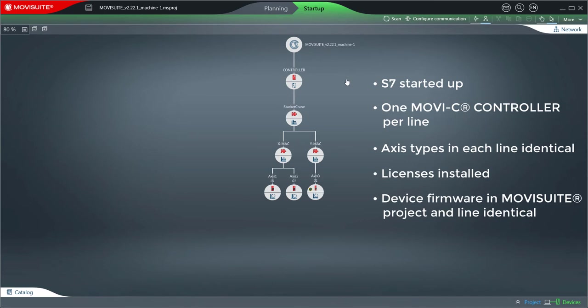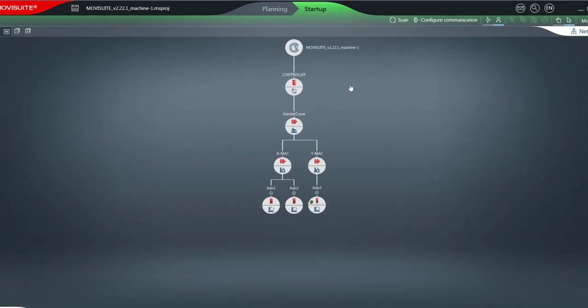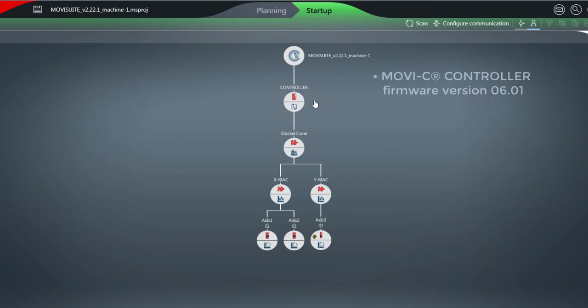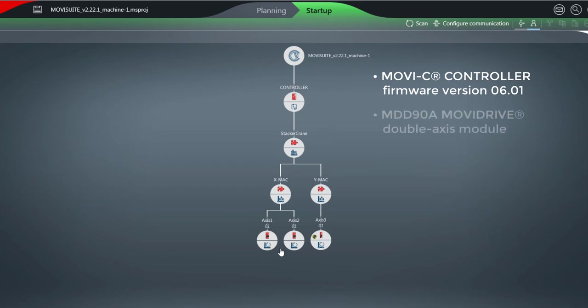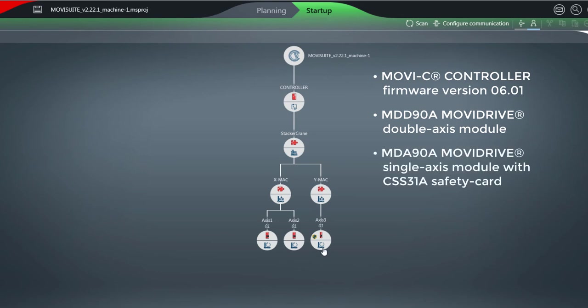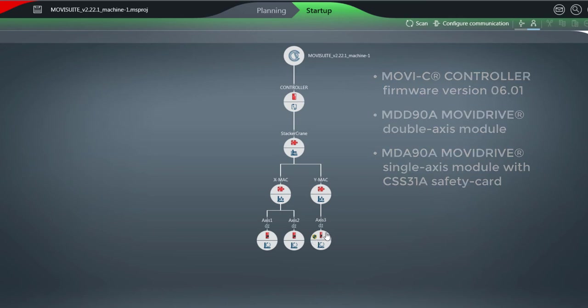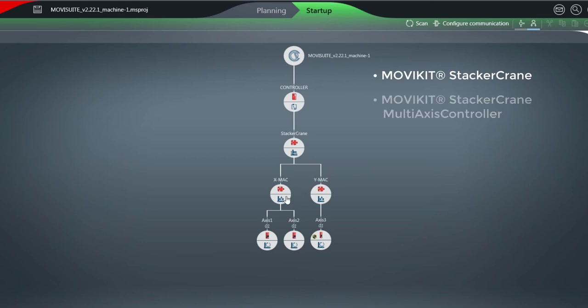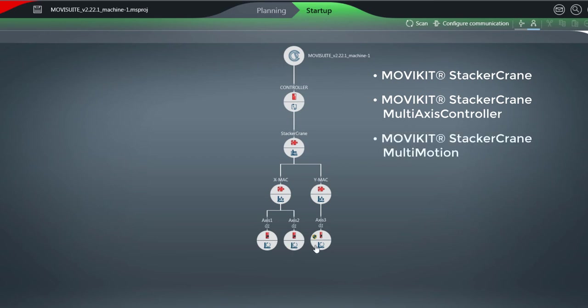In this example, the structure of a line consists of the following components from SEW Eurodrive: One MoviC controller with firmware version 06.01, one MDD-90A MoviDrive double-axis module, one MDA-90A MoviDrive single-axis module equipped with a CSS31A safety card, one MDD-90A MoviKit stacker crane, one MDD-90A MoviKit stacker crane multi-axis controller, and one MDD-90A MoviKit stacker crane multi-motion.